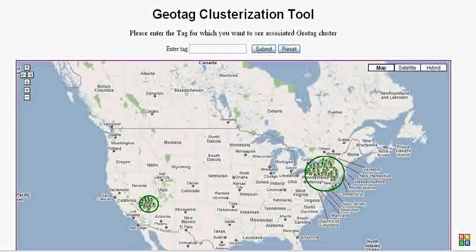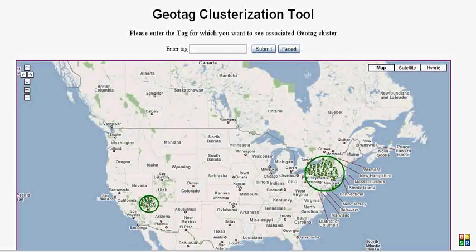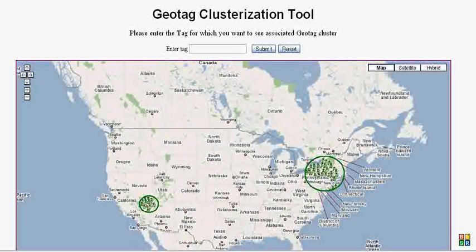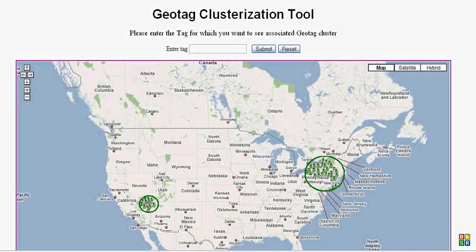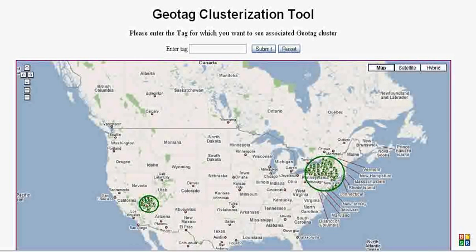Here we see a big cluster in New York and a small cluster with the tag New York that is not geographically in New York but is in California. It looks like these are photos tagged New York but it's actually a hotel named New York in the Las Vegas area.